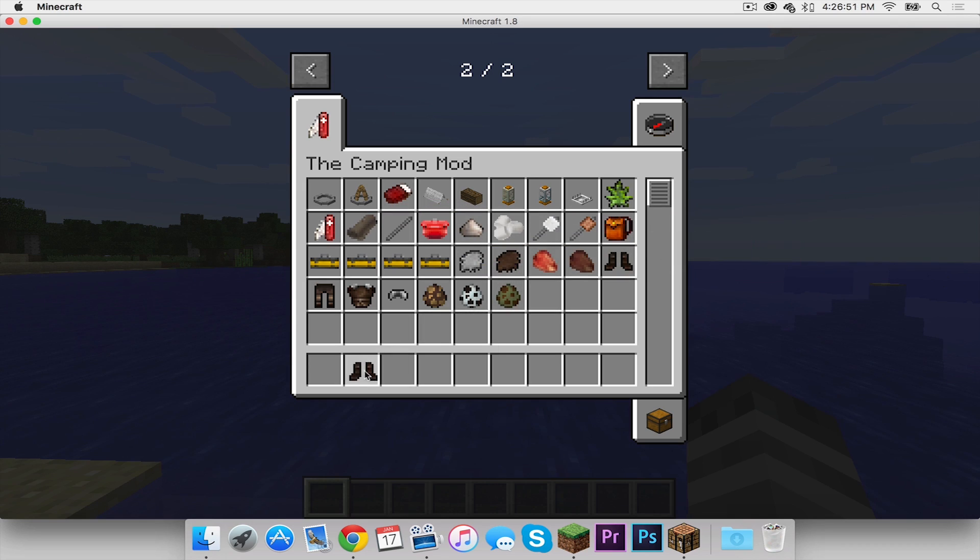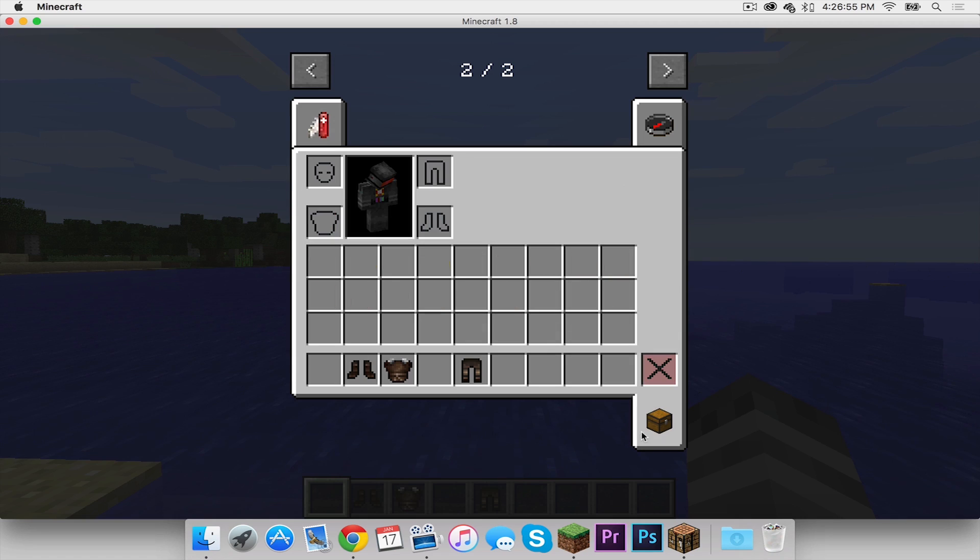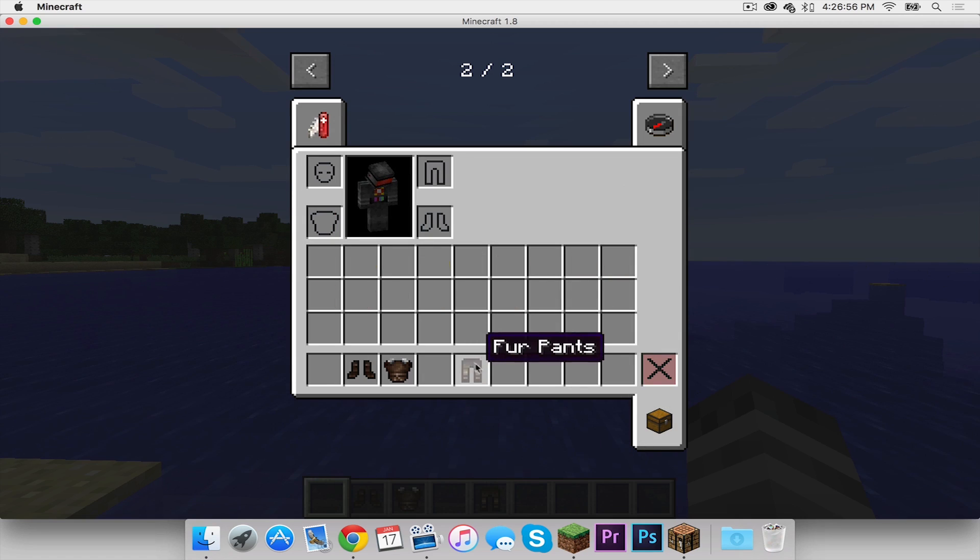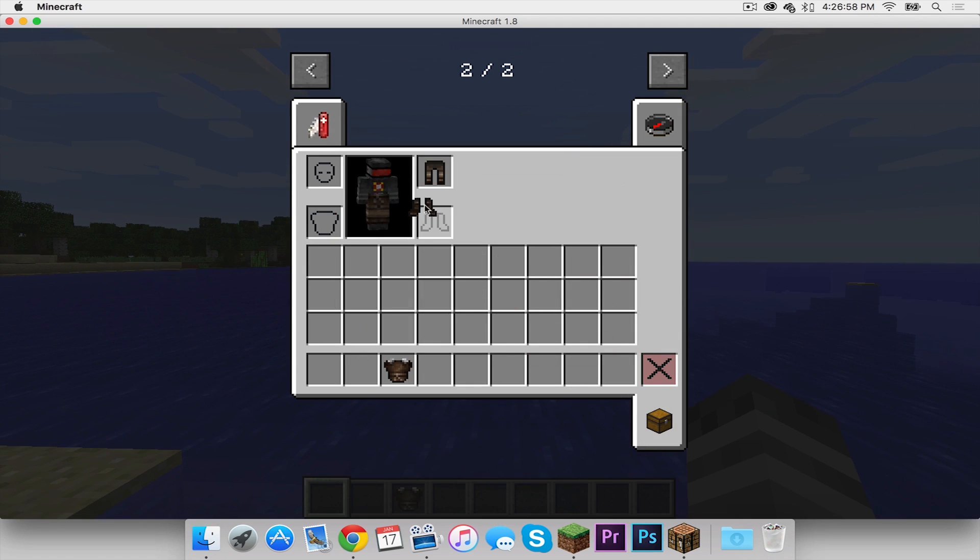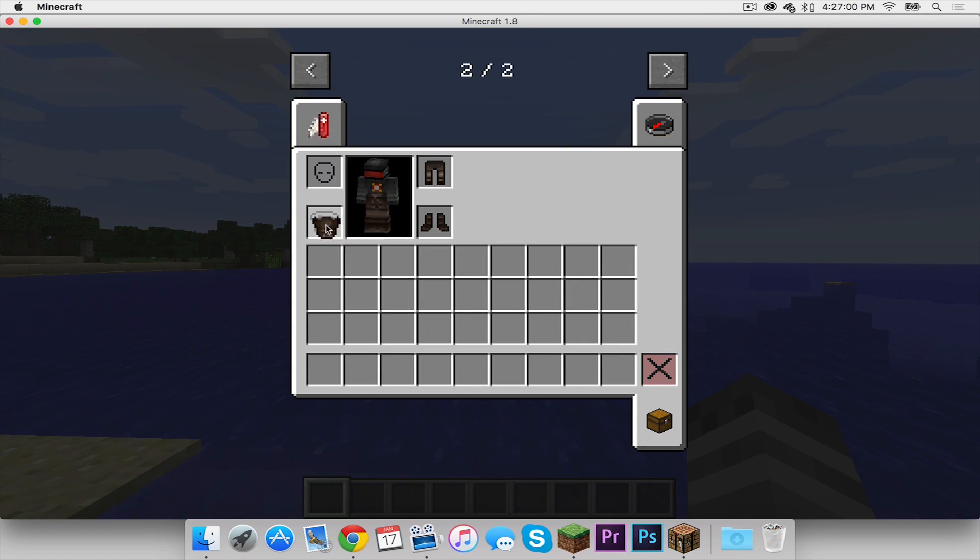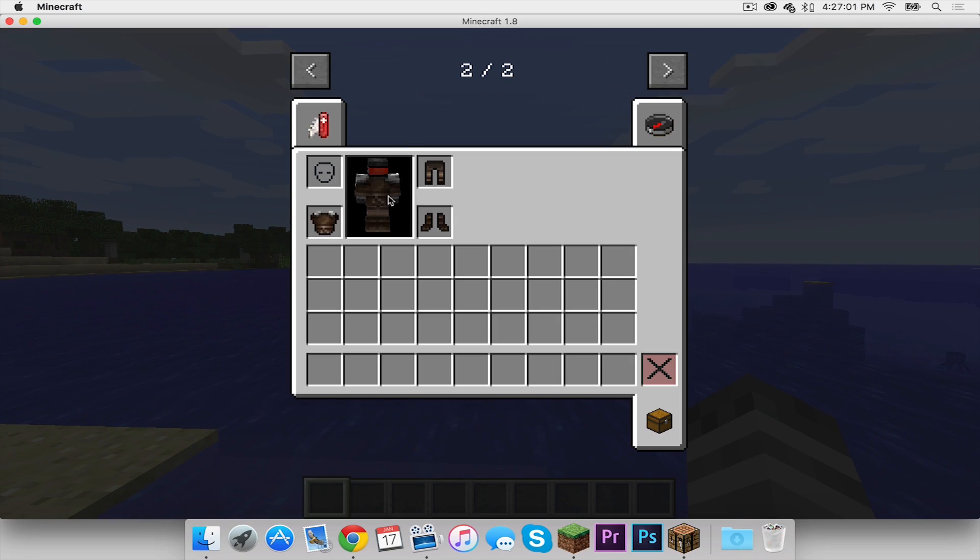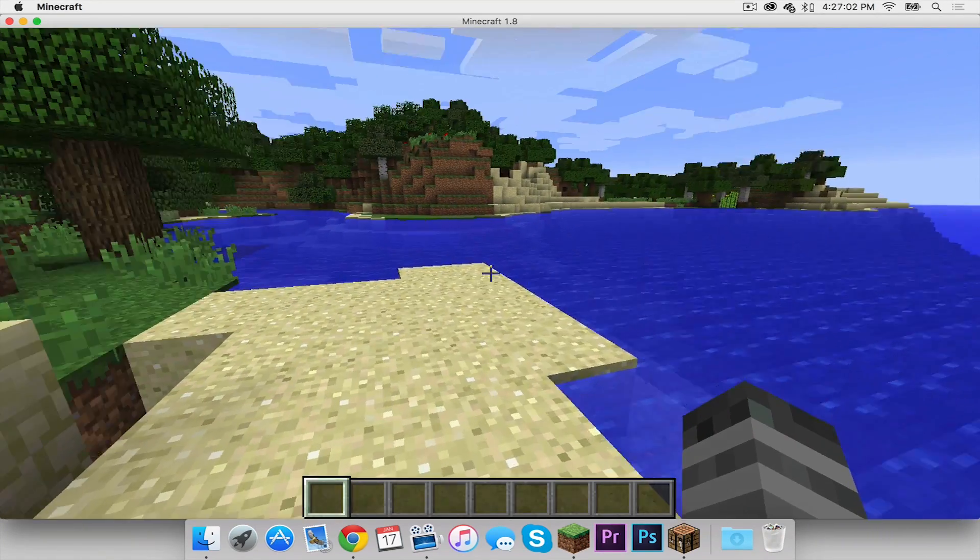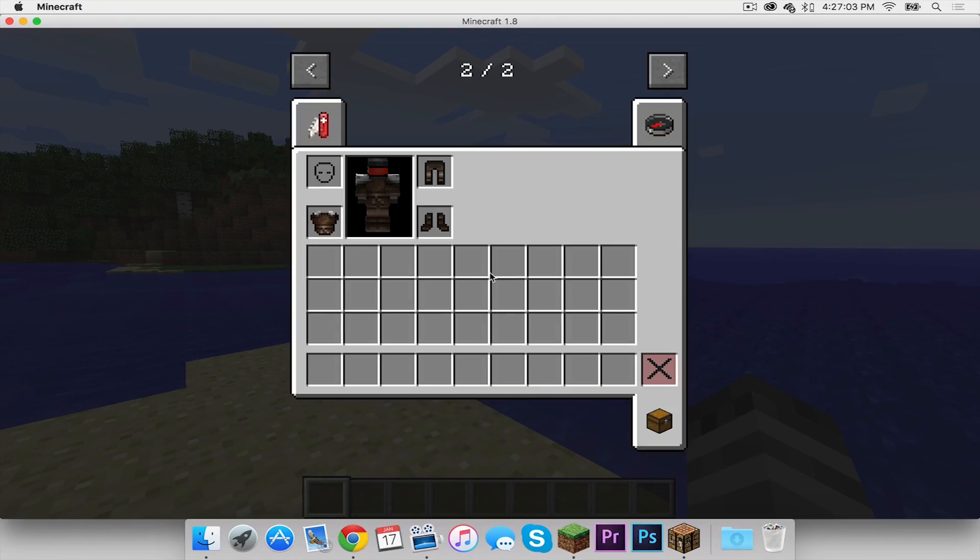So I'm just going to actually wear these things. I'm actually pretty excited. I want to see what this looks like. I'm going to put on my fur pants, my fur boots, and then my tunic. And I look like a camper.